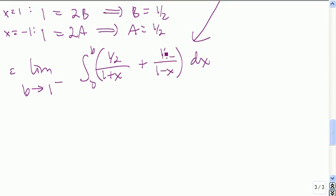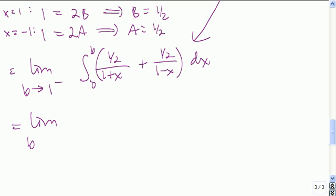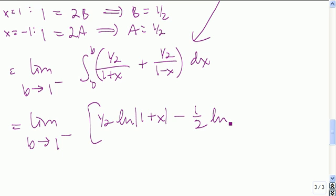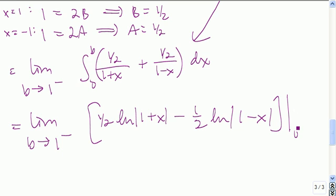We evaluate each term using u-substitution: let u equal 1 plus x for the first, and u equal 1 minus x for the second. This gives the limit as b goes to 1 from the left of 1 half times the natural log of the absolute value of 1 plus x, minus 1 half times the natural log of the absolute value of 1 minus x, evaluated from 0 to b.